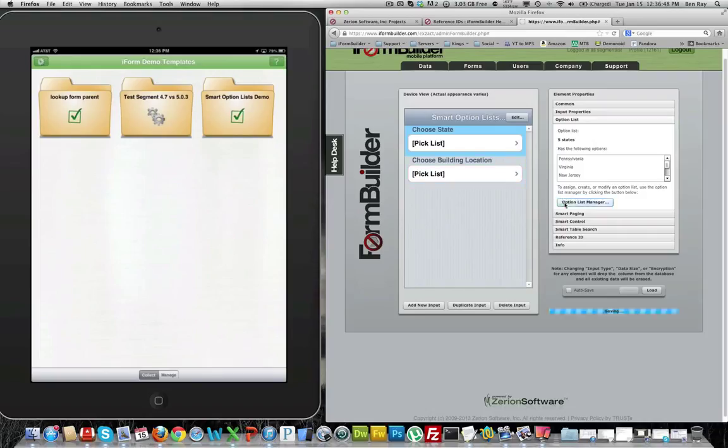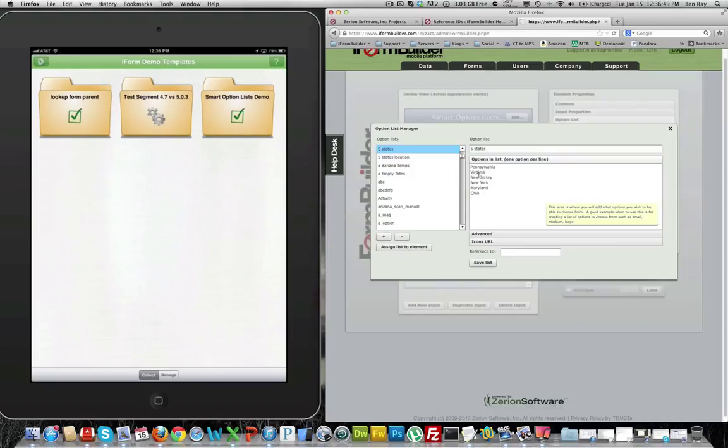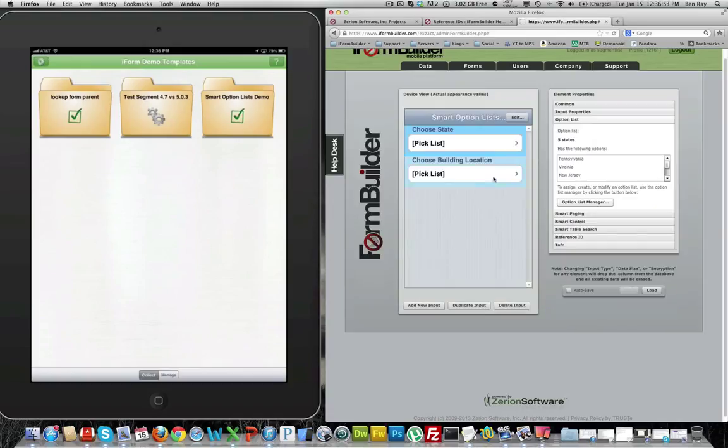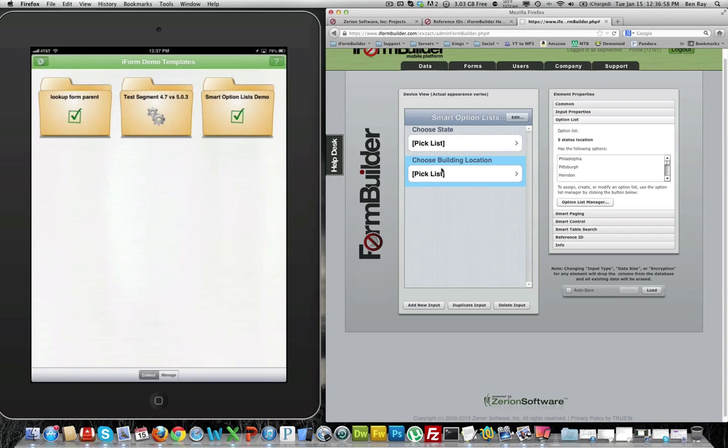In the choose state option here we have a few states assigned to it, and based on each state we want to segregate the option list based on choose building location.